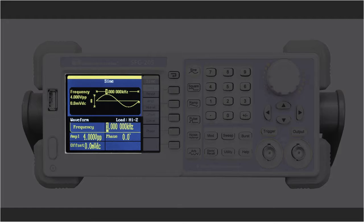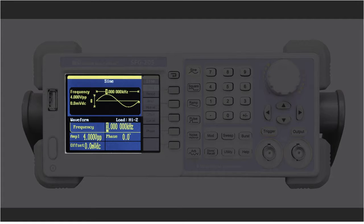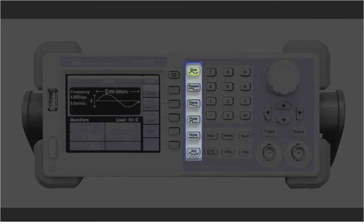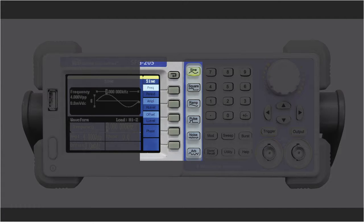The display area provides the waveform information and parameters, as well as the output impedance indicator. The waveform selection keys include sine, square, ramp, pulse, noise, and arbitrary. The soft keys on the left enable settings such as frequency.